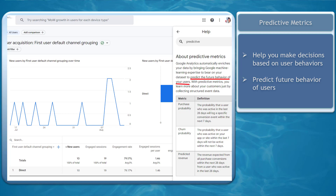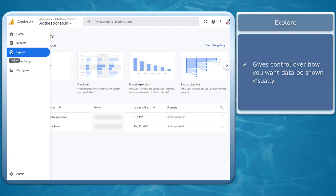These metrics help you predict the future behavior of users. The Explore tab on GA4 provides more control over how you want your data to be shown visually. It's an improvement from the data visualization from Universal Analytics.